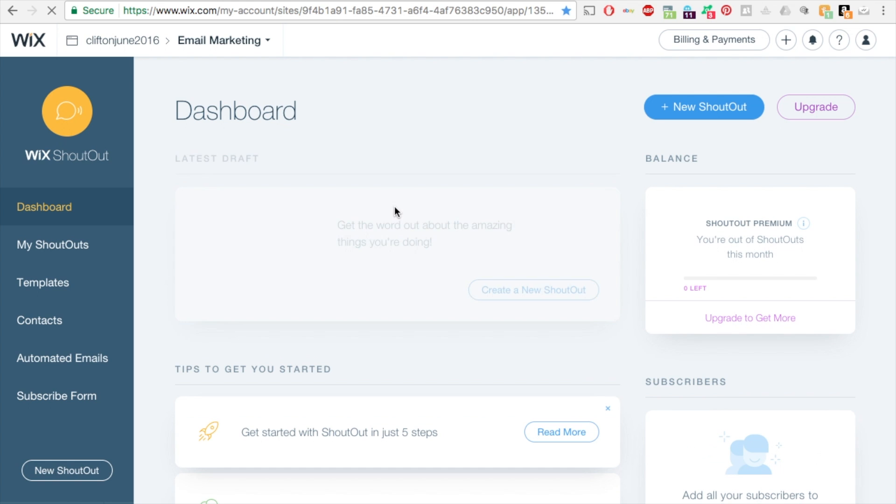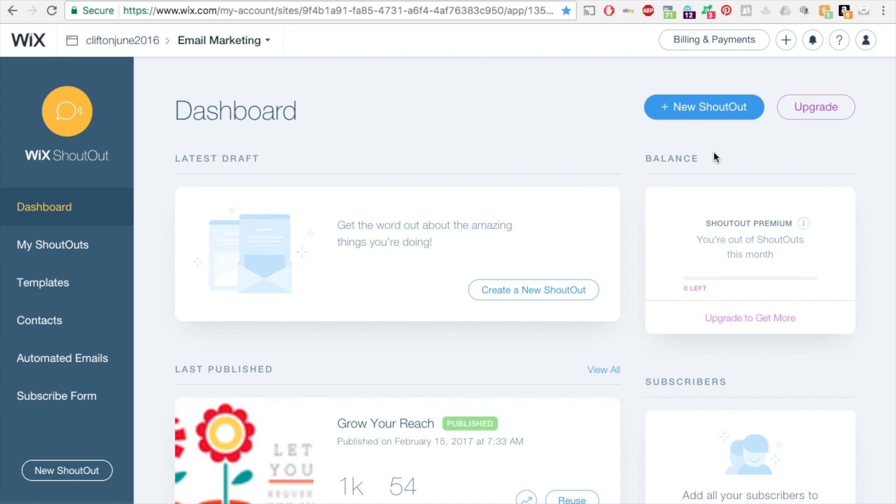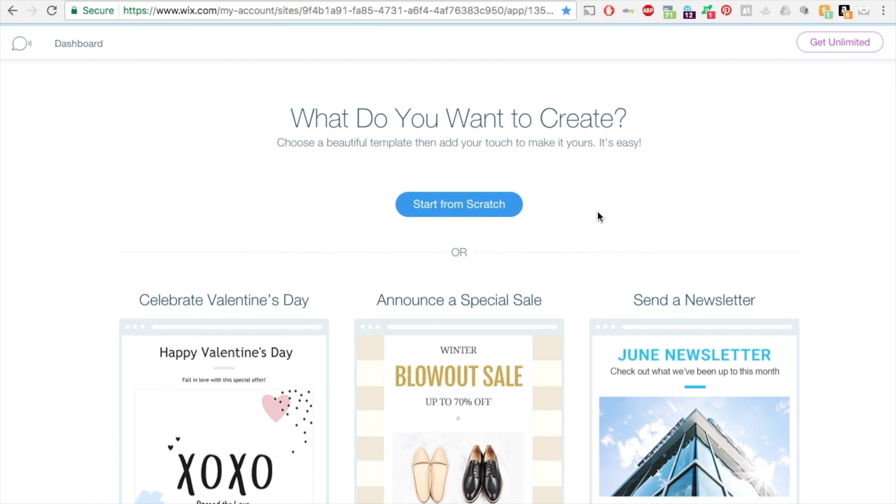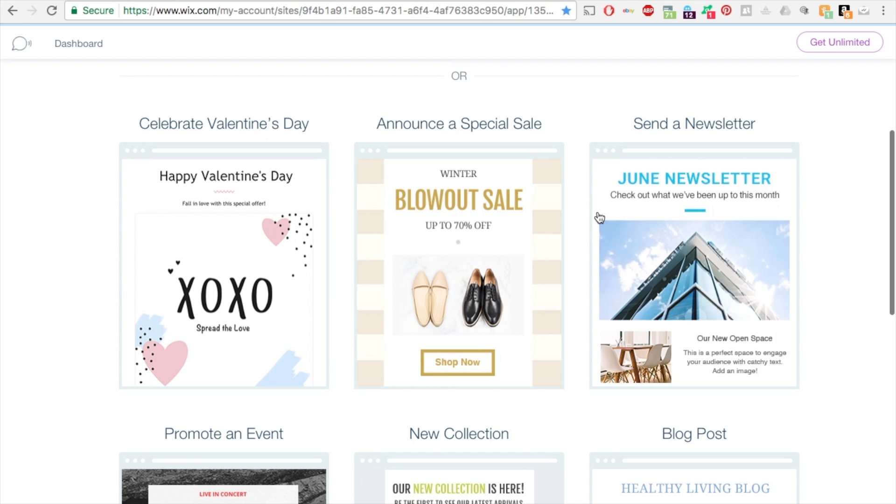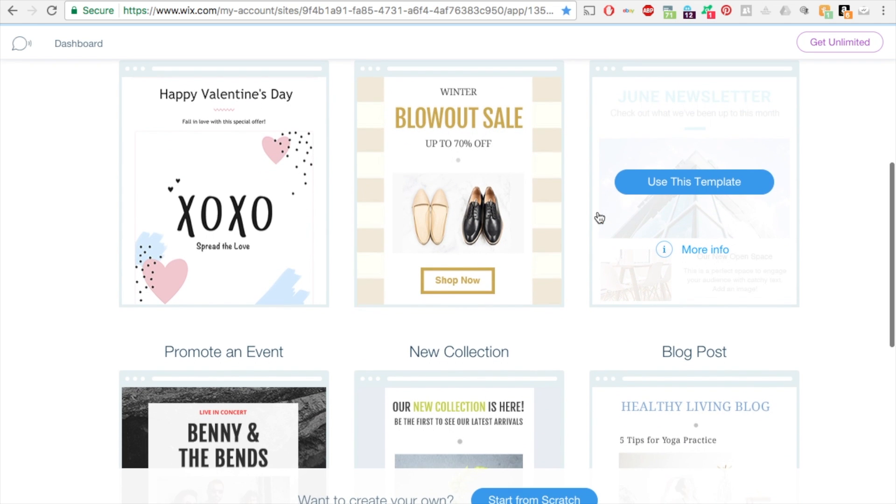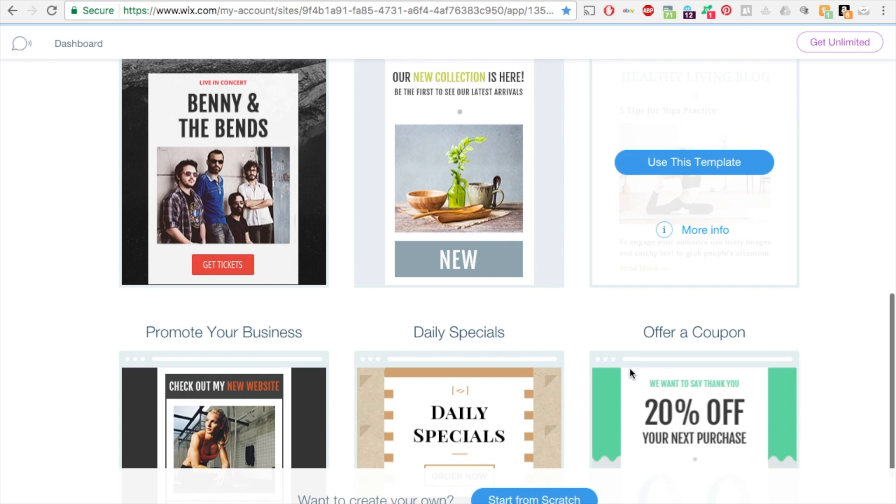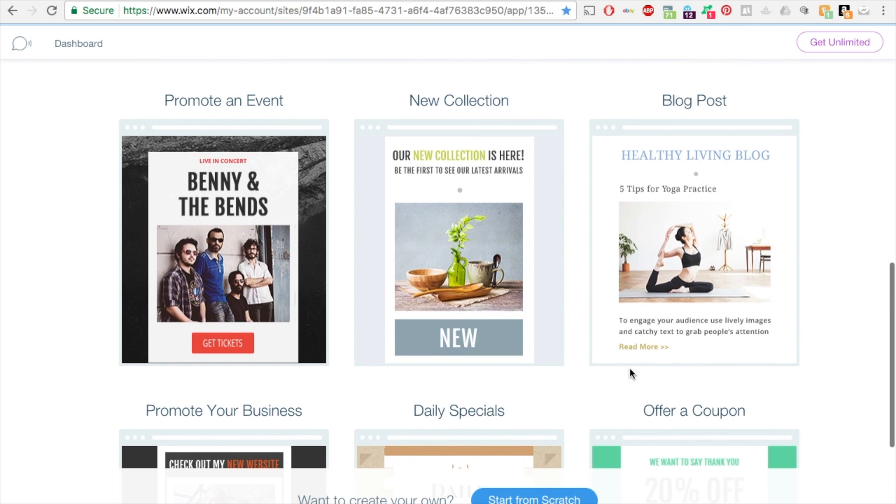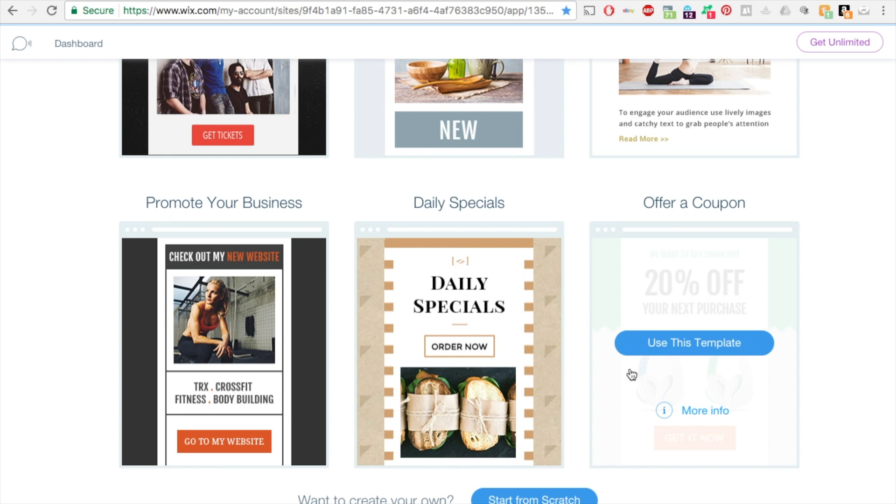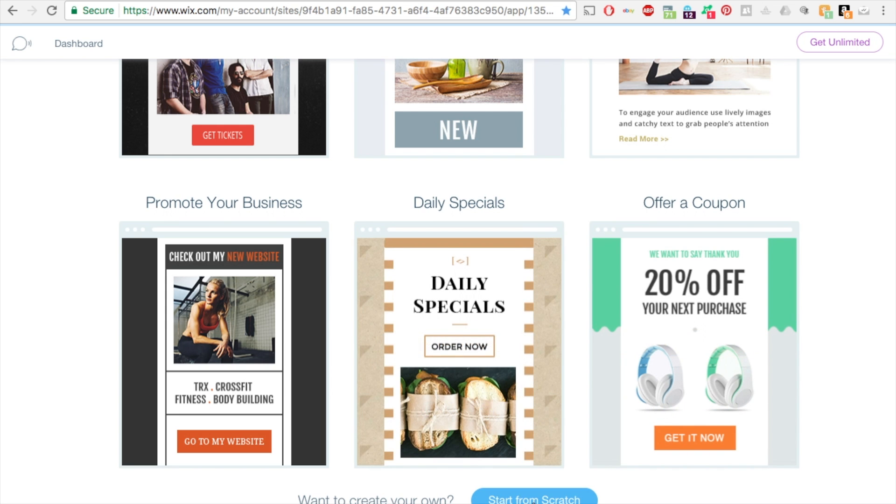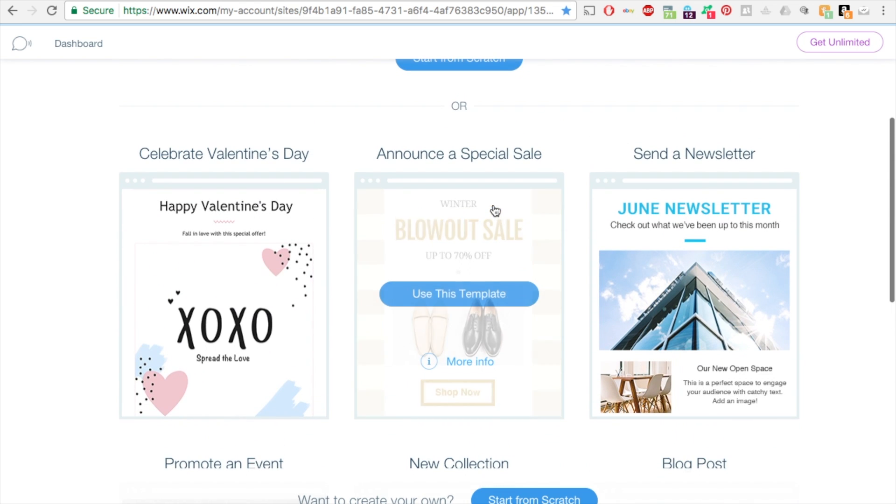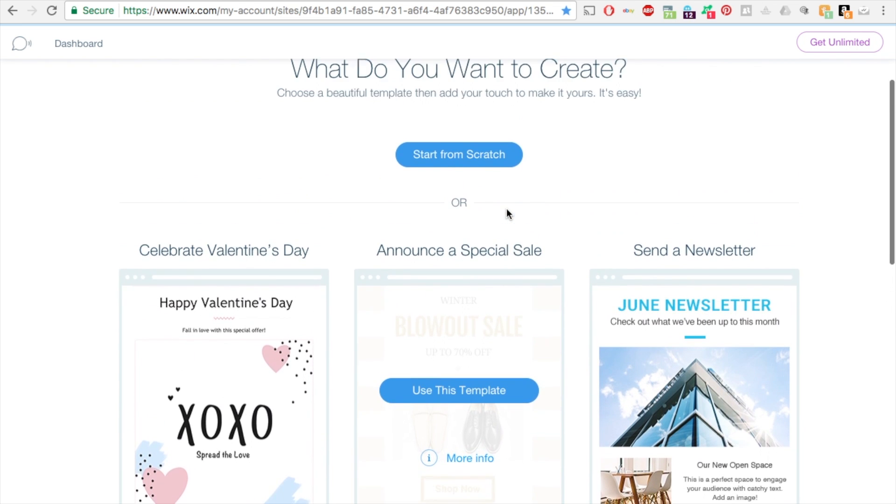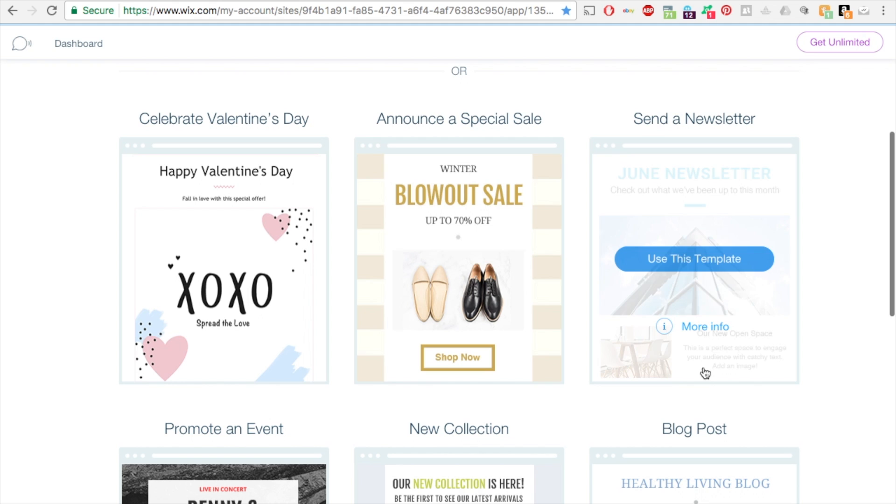This is the dashboard for your Wix shoutout. What I'm going to do is create a new shoutout, so click on the upper right new shoutout. Here are some templates that can help get you started. Let's say I want to do, let's go through all of them real quick. You can even start from scratch. Let's do this one, send a newsletter.